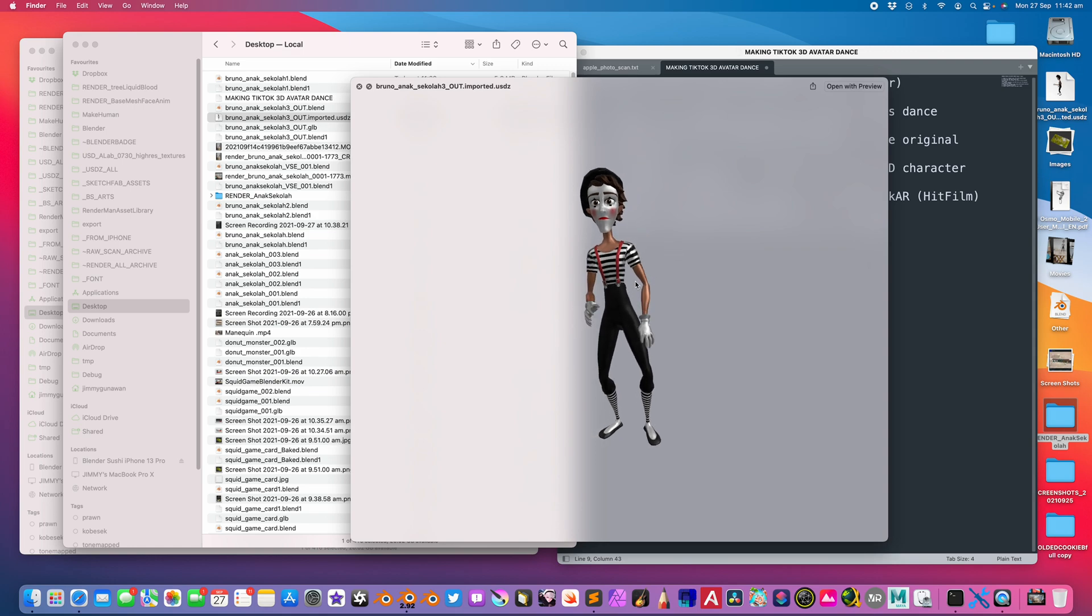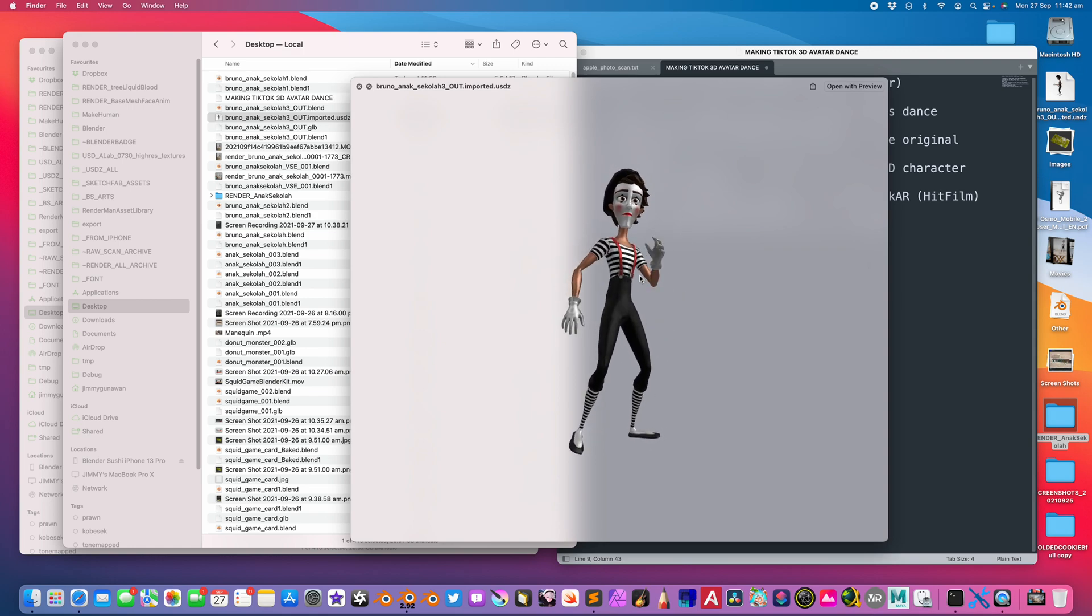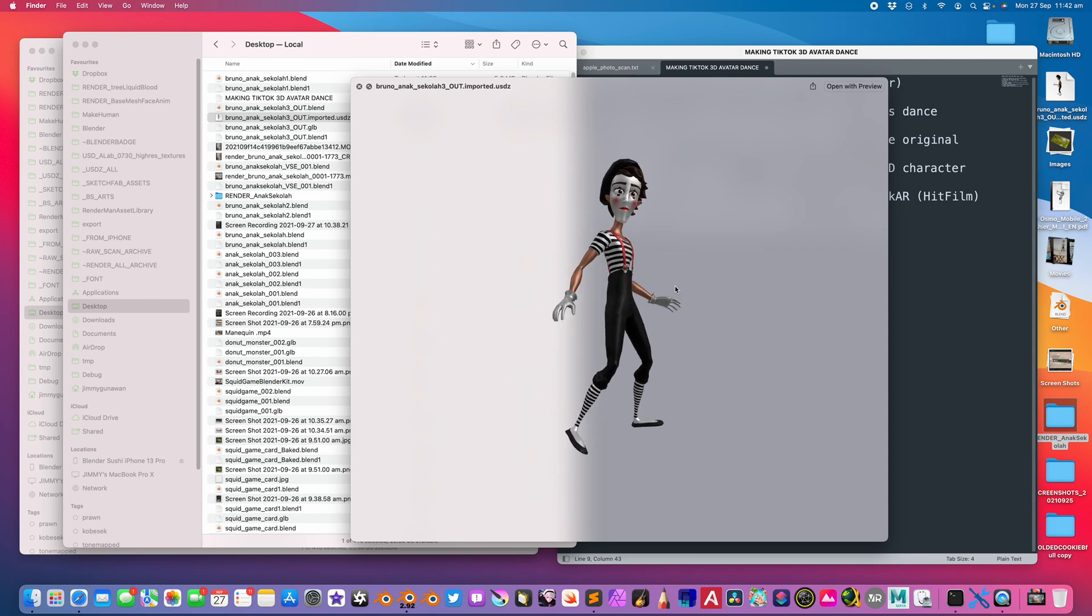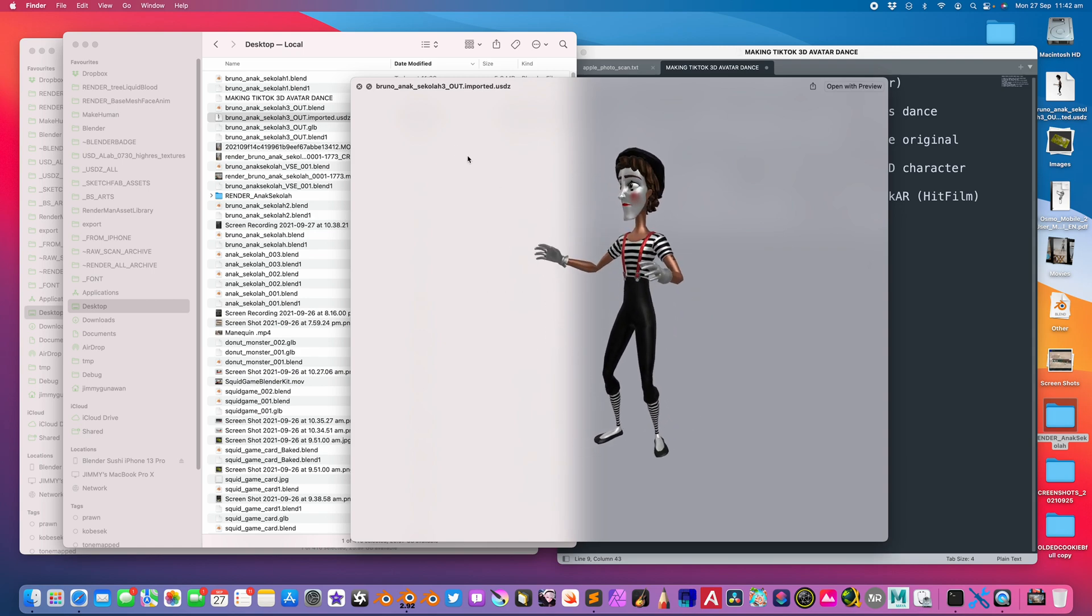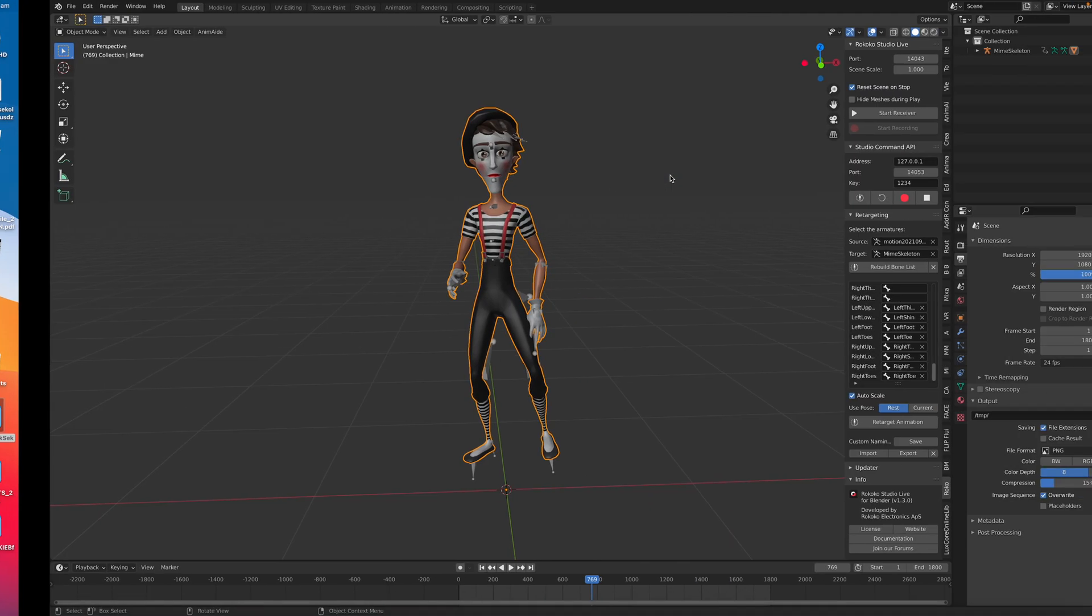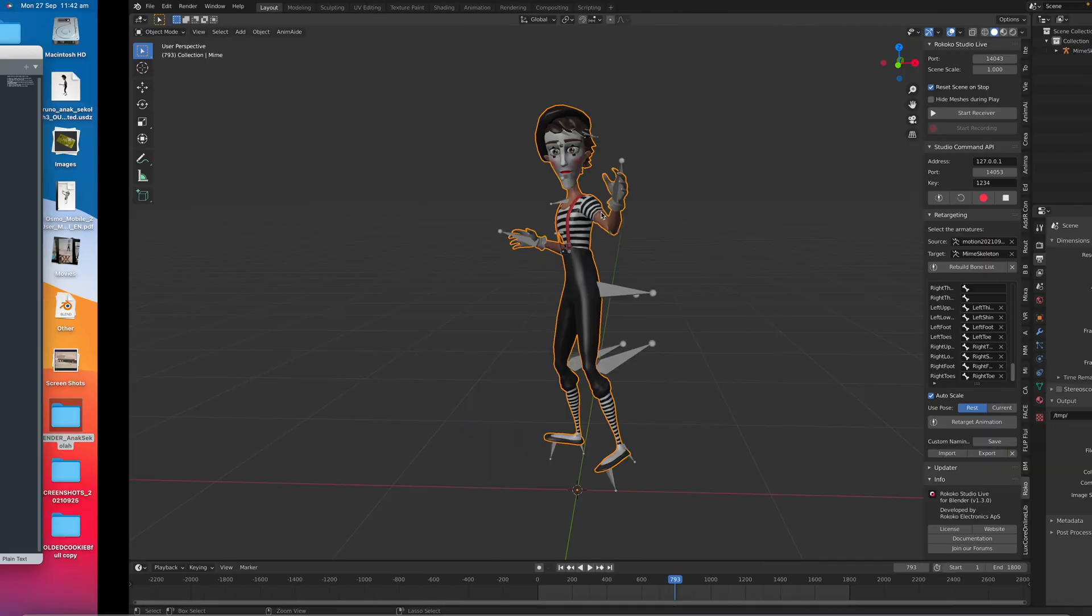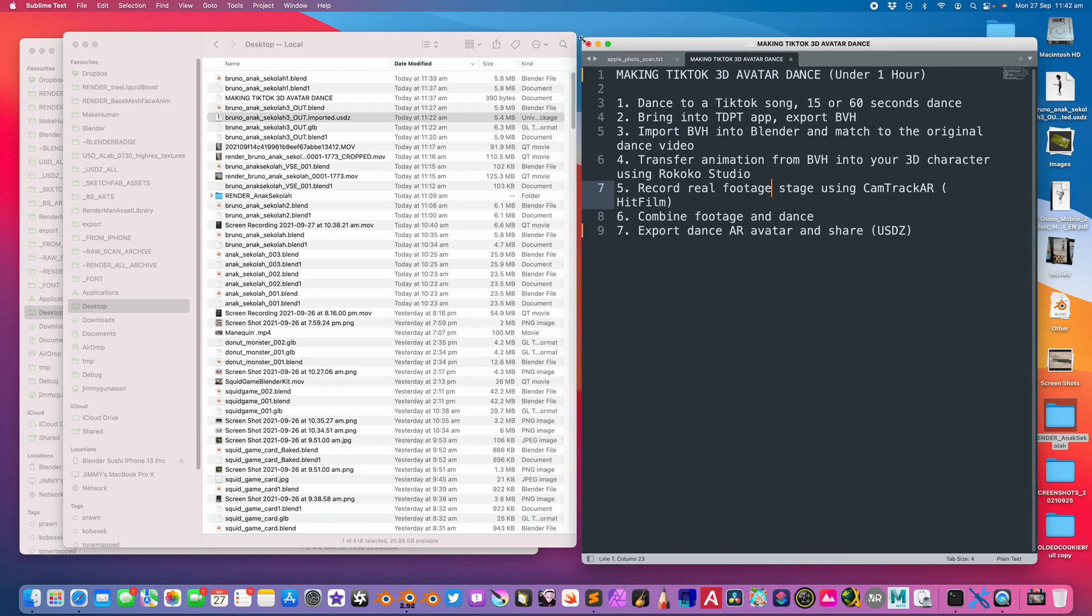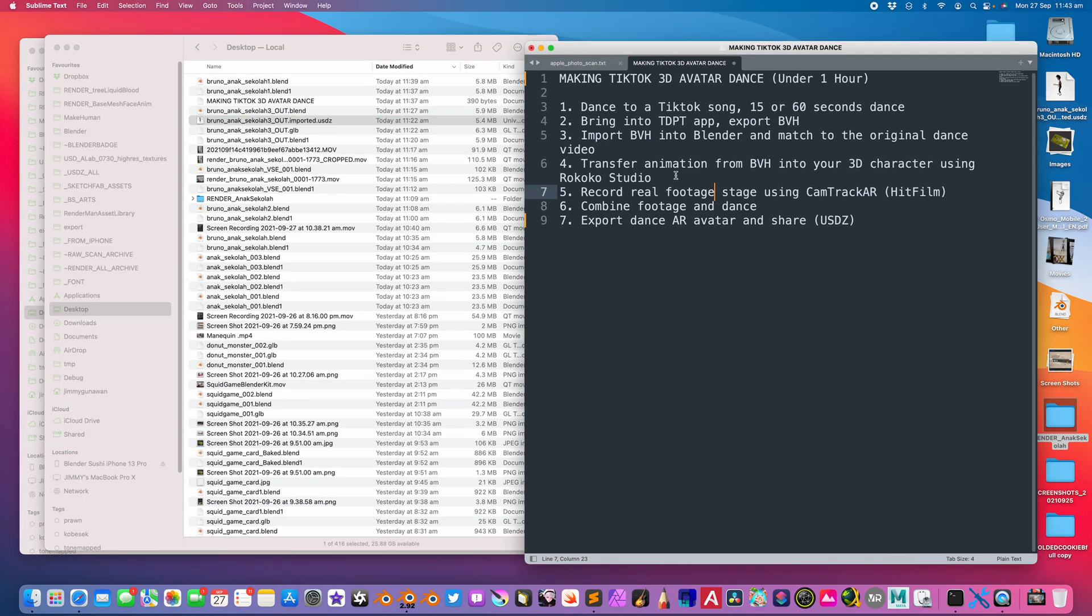I think this is pretty cool. It's one way to do it. Another way: after you transfer the animations into Blender to your character, you can record a real footage stage. You can scan a 3D space, like scan your room or outdoor, but you can also use real footage. I'm using another app called CamTrack AR from Hitfilm.